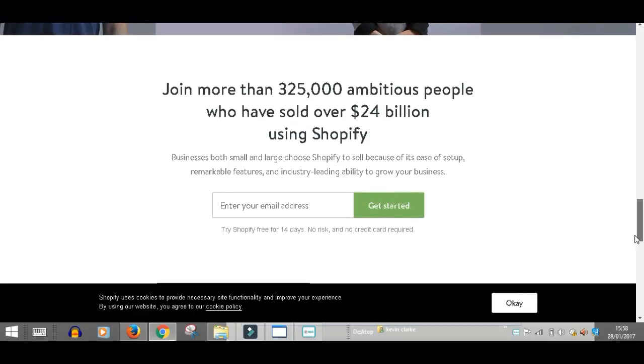Here's some figures. Over 325,000 ambitious people who have sold over 24 billion dollars are using Shopify as we speak.